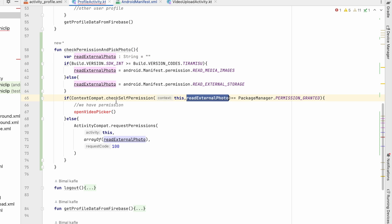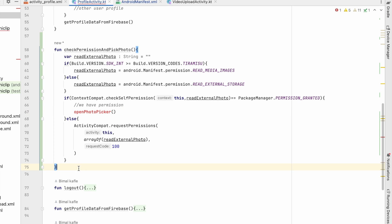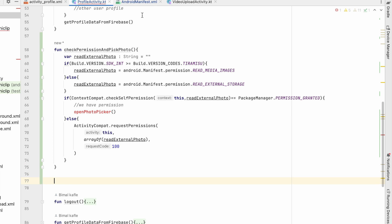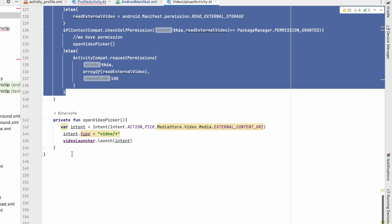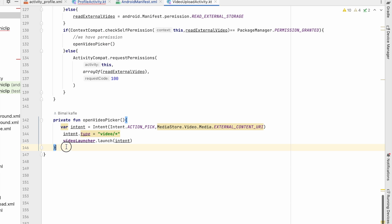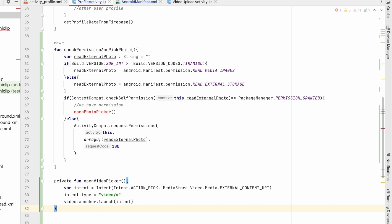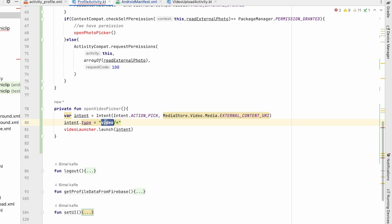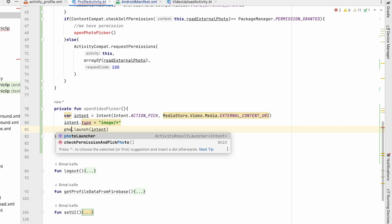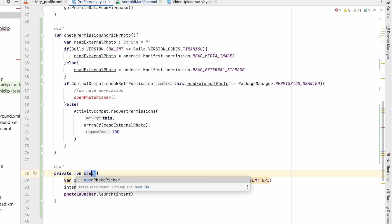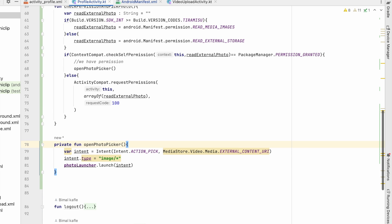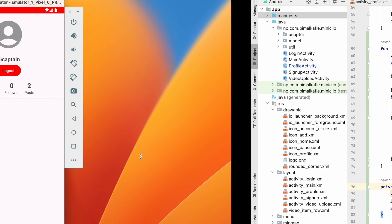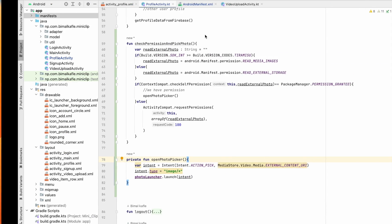If the permission is granted we will open the photo picker. We'll copy the openVideoPicker method, paste it, and change video to image. The video launcher will be replaced with photo launcher, and the method will be openPhotoPicker.